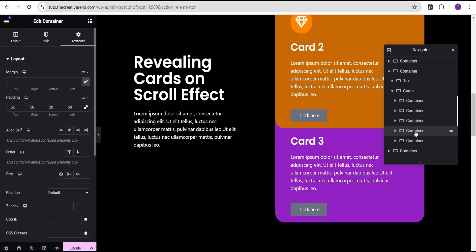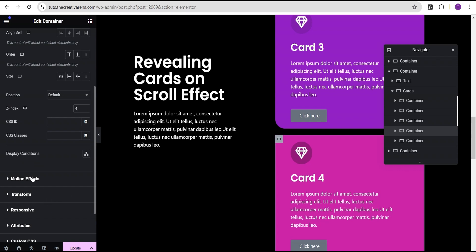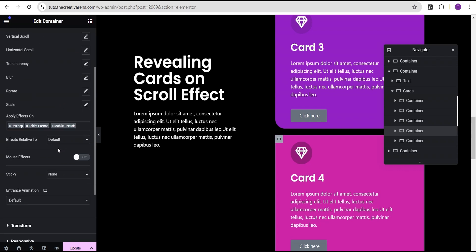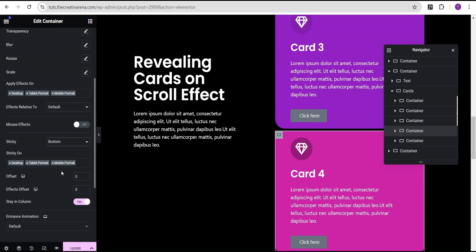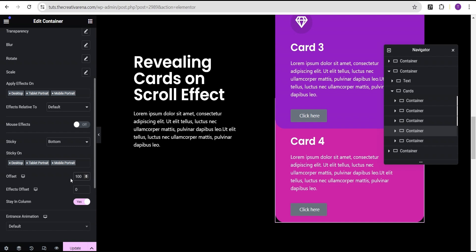Then we'll come over to the fourth card. For the fourth card, we're going to set the Z-index to a value of 4. Then we're going to come down to the motion effect, toggle the scrolling effect, and then come down to sticky and set sticky to the bottom. We set the offset to 100. Make sure this is toggled to yes for 'stay in column'.